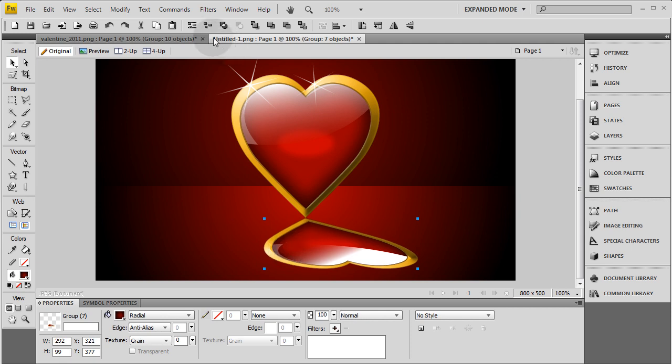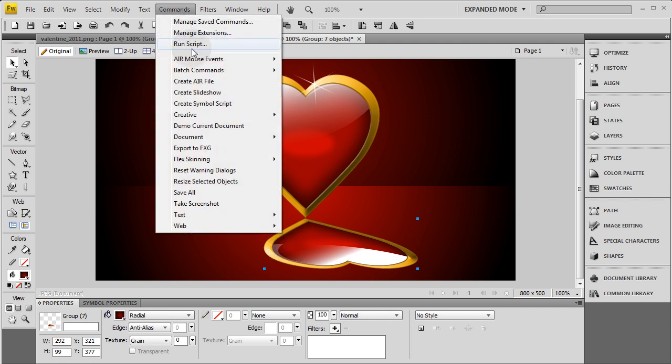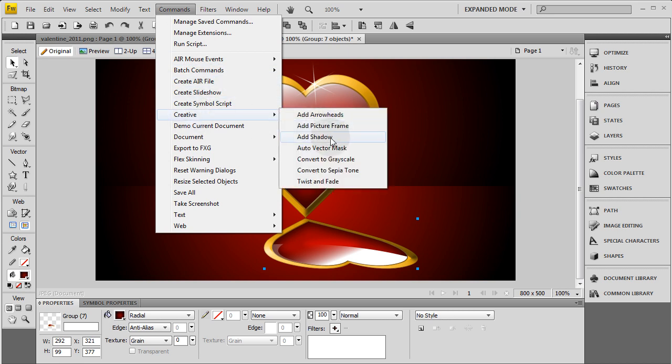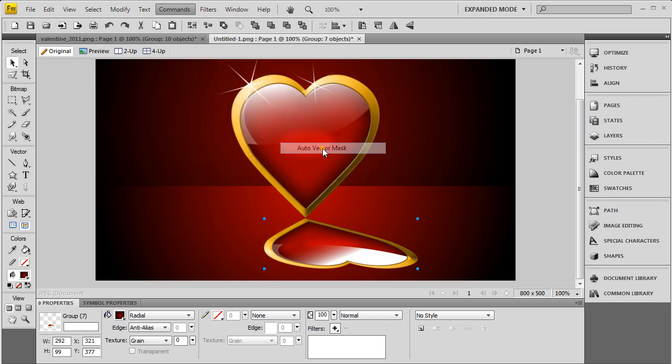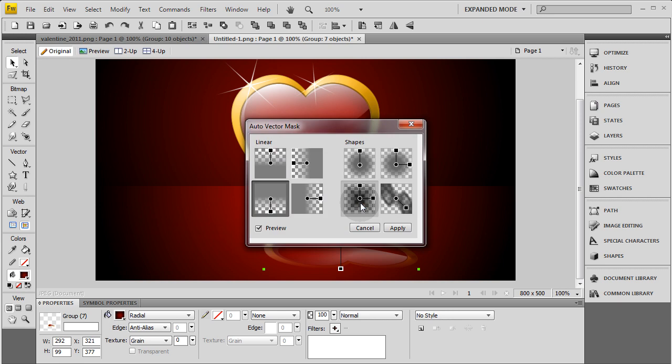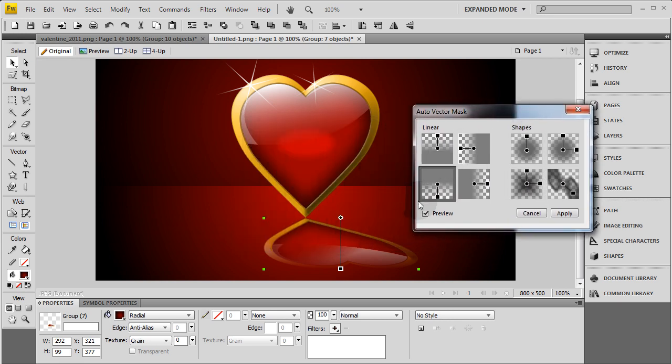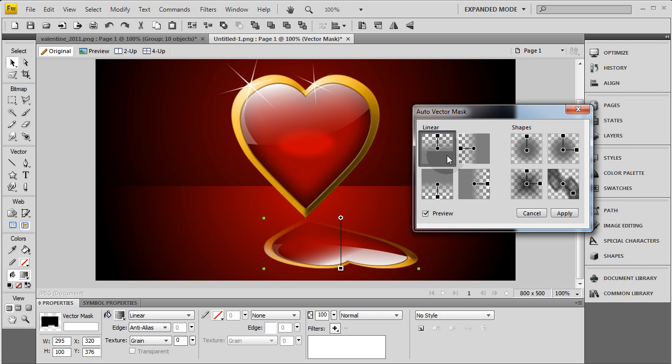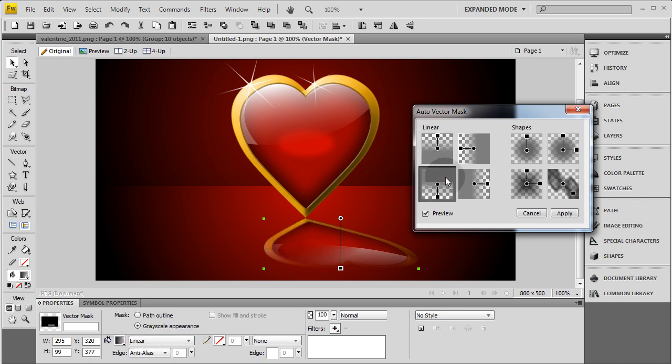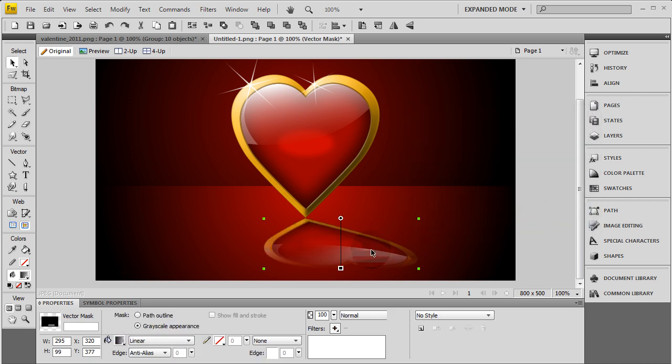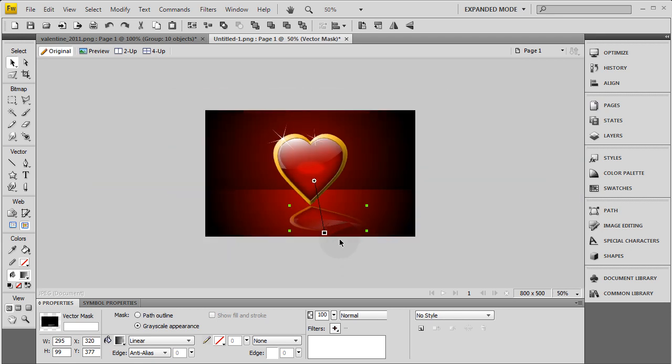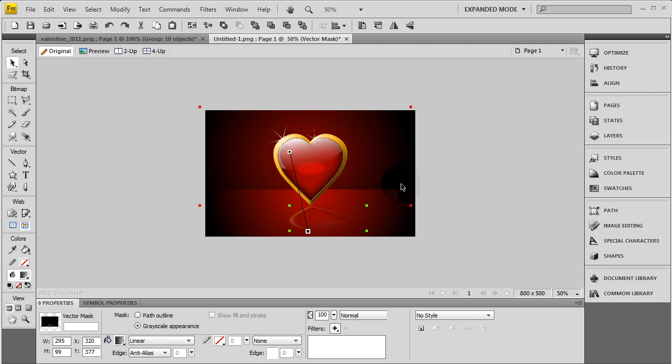And go up to Commands. Creative. Auto vector mask. And just make sure you pick the one where it fades out on the bottom. If you pick this one it'll fade out on top. Just fade out on bottom. Apply. And then you can manipulate this gradient. You see. I can make that gradient fade much more dramatic. And then move it up to where I get something like that.